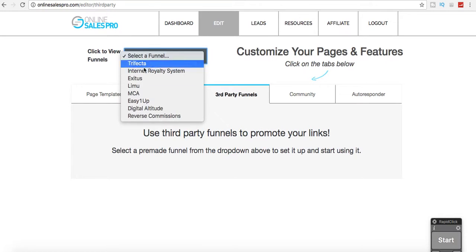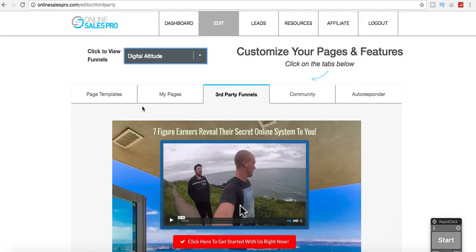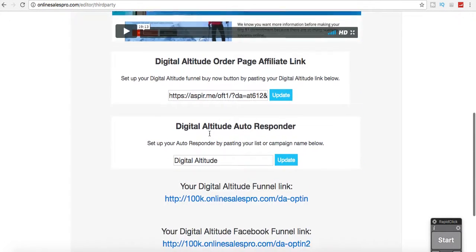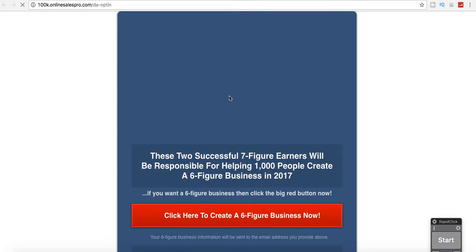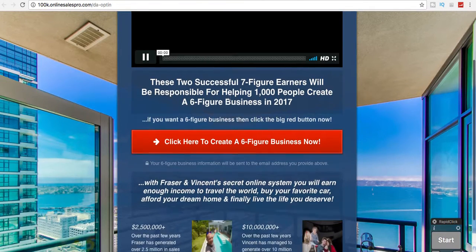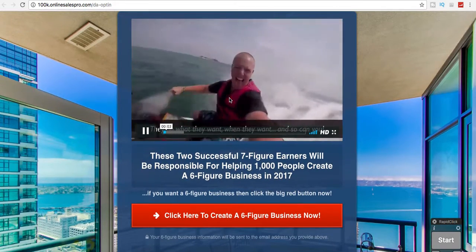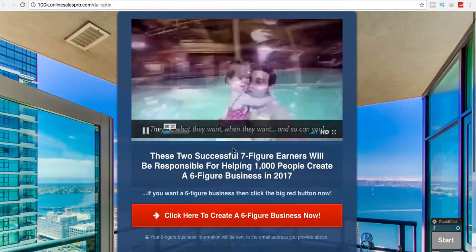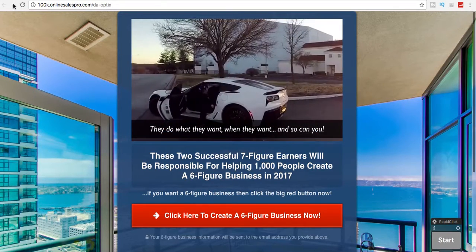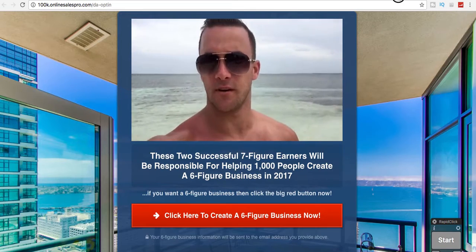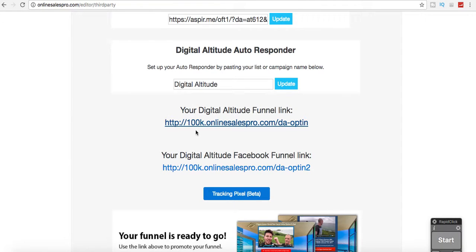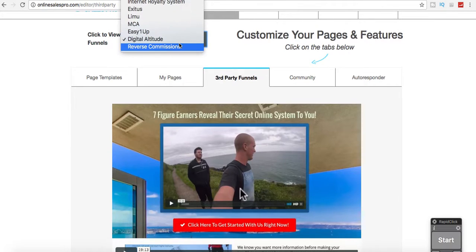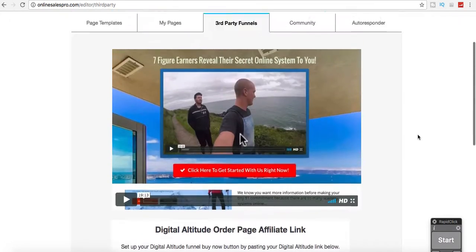All of these are already built for you. So let's see, digital altitude, you just add in your link right here and it's pretty much ready to go. So then this would be my link right here. You would actually add in this link, and you can do that with really any company for Easy 1-Up. These are already pre-built funnels, ready to go.